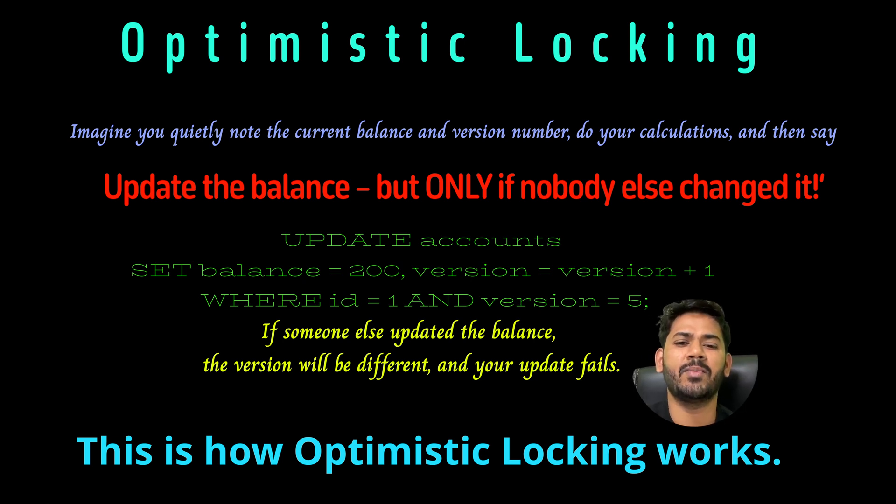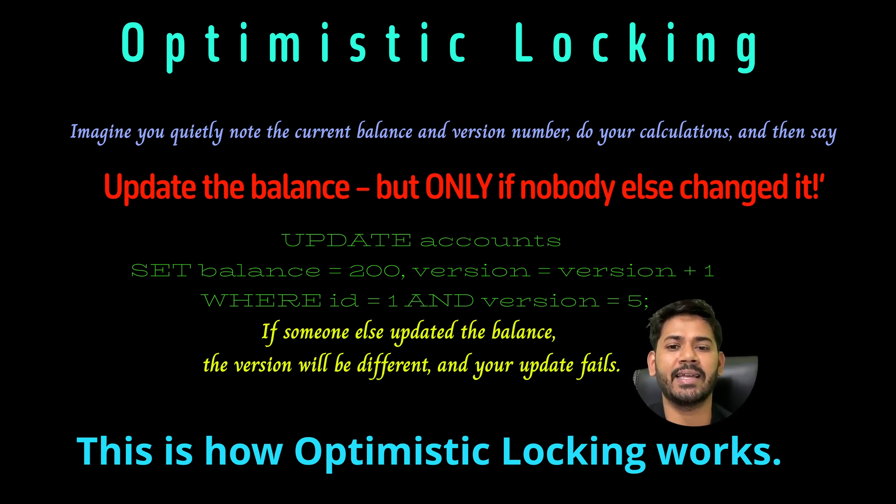If you found this useful, like this video, drop your questions in the comments, and subscribe to the Java Interview Kit for more clear explanations of real interview topics. See you next time.